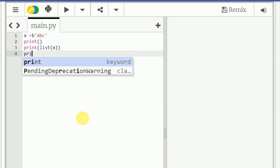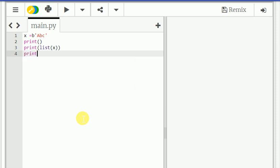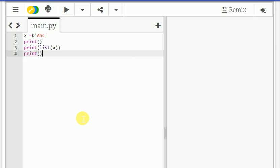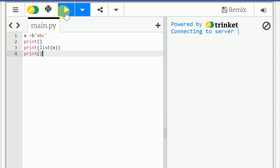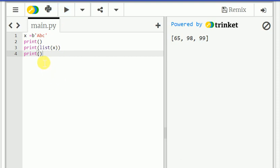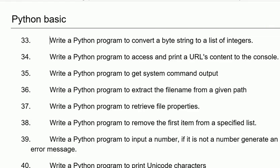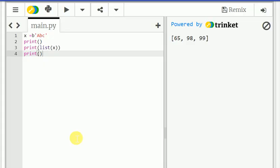And print. So you can print the program. See, for abc it's converted into the string. That is our requirement actually, converting the byte string to list of integers. So string it to integer.